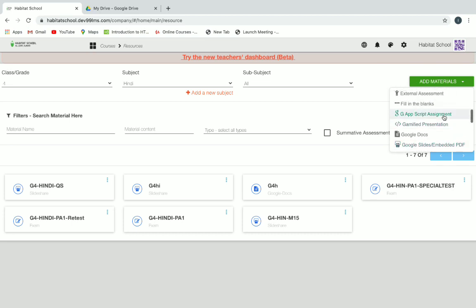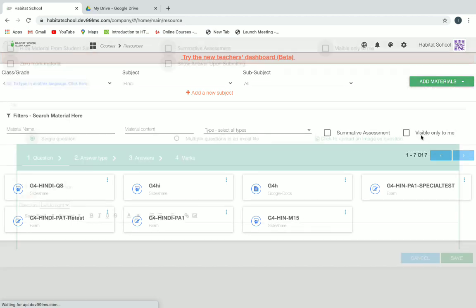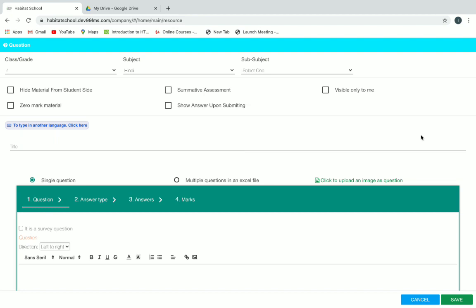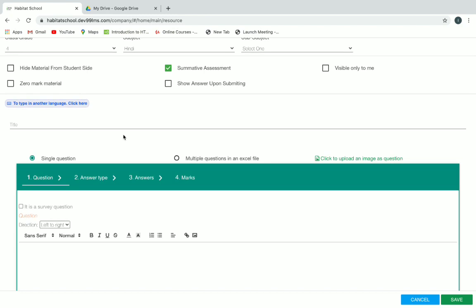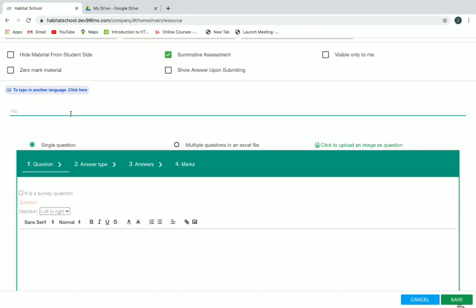In add materials we are adding the exam question as a question resource. Click on summative assessment checkbox as a filter. If you want to make this exam visible only to you and not other teachers, you can click on visible only to me. If you want students to see the answer upon submitting, you can click on that checkbox. Next, you can give your title for this resource.